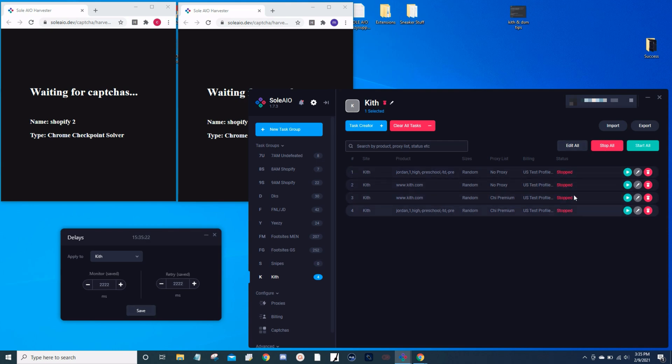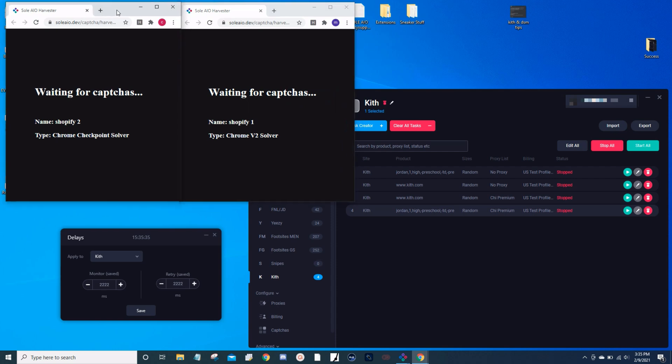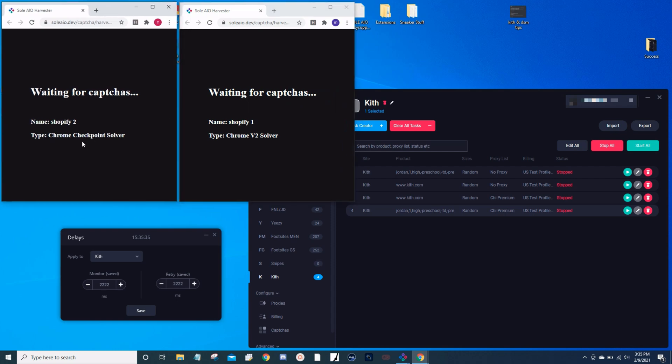One thing I forgot to mention is for Kith you want to make sure you have your Chrome checkpoint solver open. They don't really use the Chrome V2 solver, they only use the Chrome checkpoint solver. So make sure you have that open.